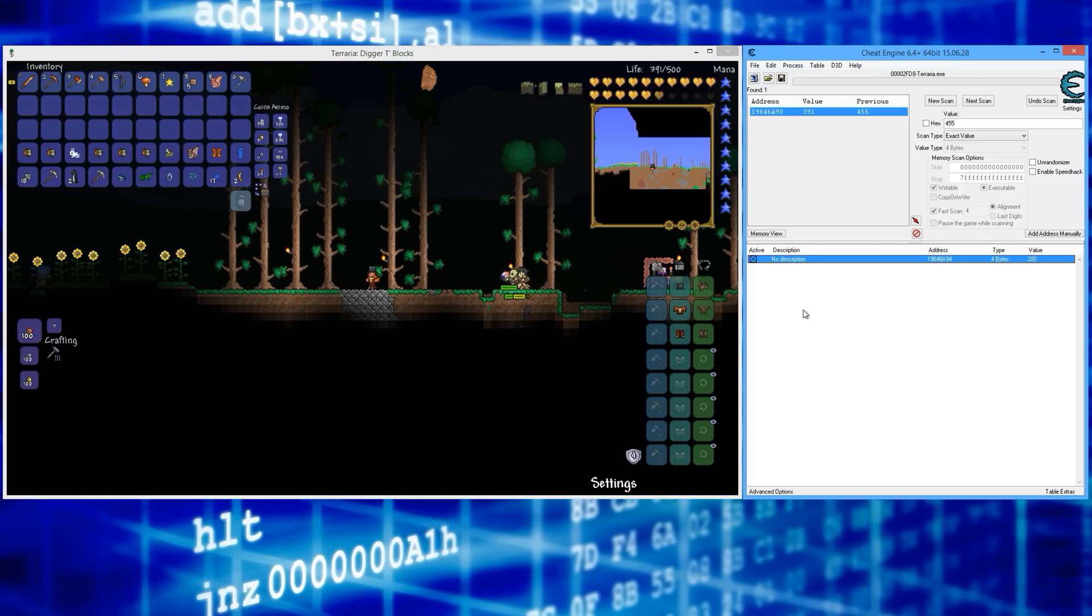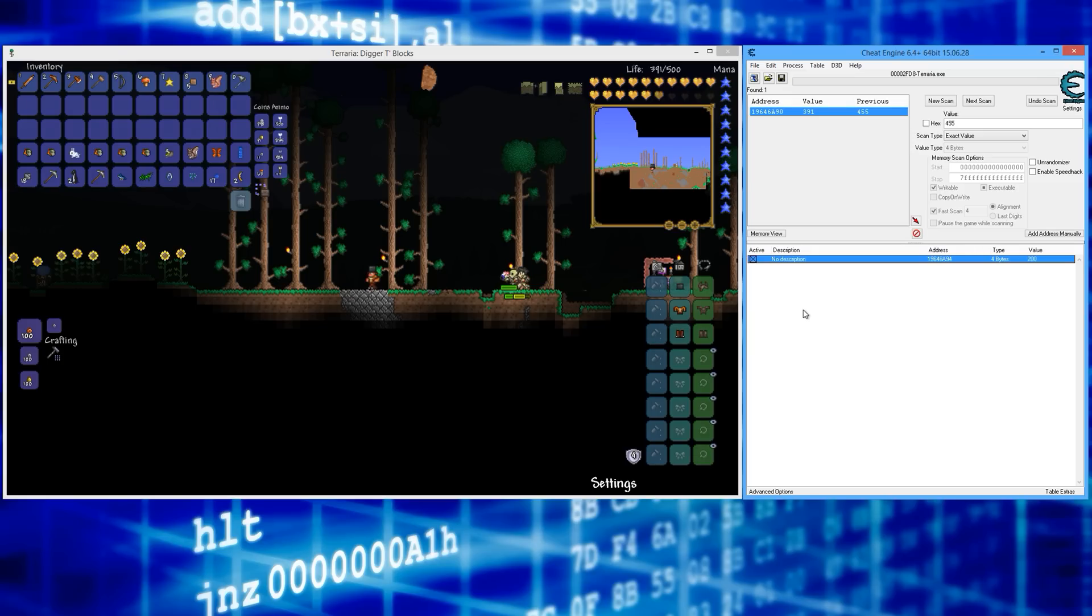That's pretty much it. That's how you have infinite mana and give yourself full mana in Terraria with Cheat Engine 6.4. Go check out my other Terraria cheat videos and give me a thumbs up if you found this useful. Also subscribe—I got a lot more Terraria cheat videos coming up, including some really funny cheats. Thanks for watching and I'll talk to you soon. Take care.